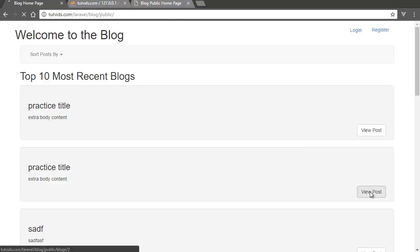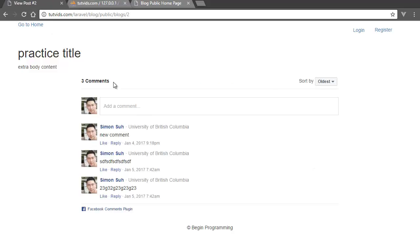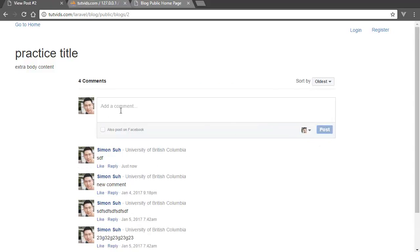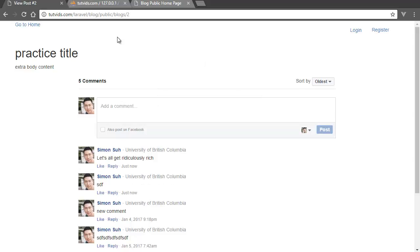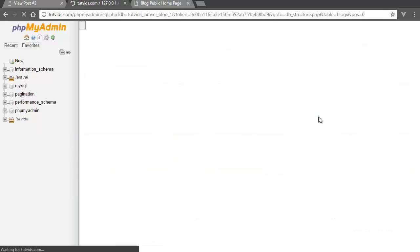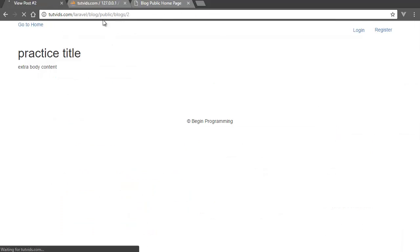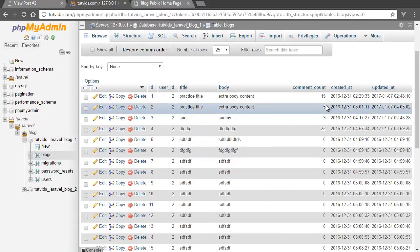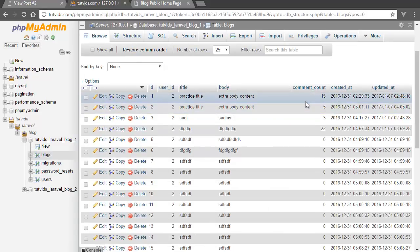So basically what we have here is if we go to the second post, for example, we have view post ID number 2 and we have 3 comments. Let's add some more comments. Let's all get ridiculously rich — post comment — and now we have 5 comments. If we go back to our database, we have ID number 2, we started out with 3 comments, but if we refresh the page and then the database it becomes 5. So on page reload it counts how many comments there are and automatically updates the database.